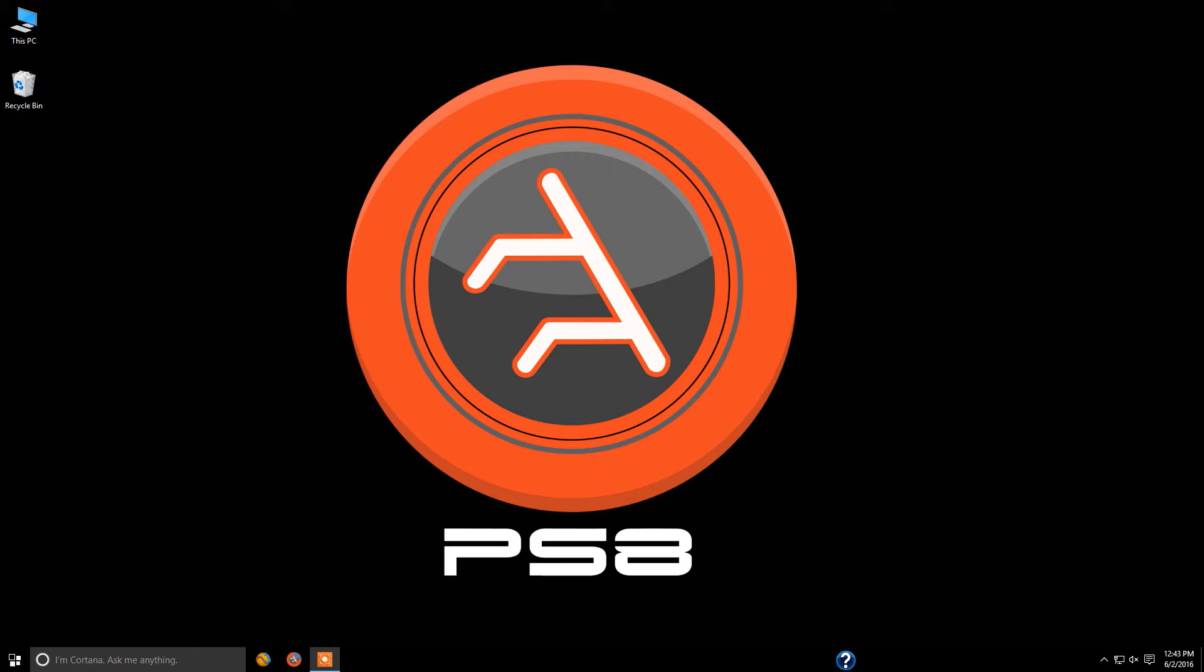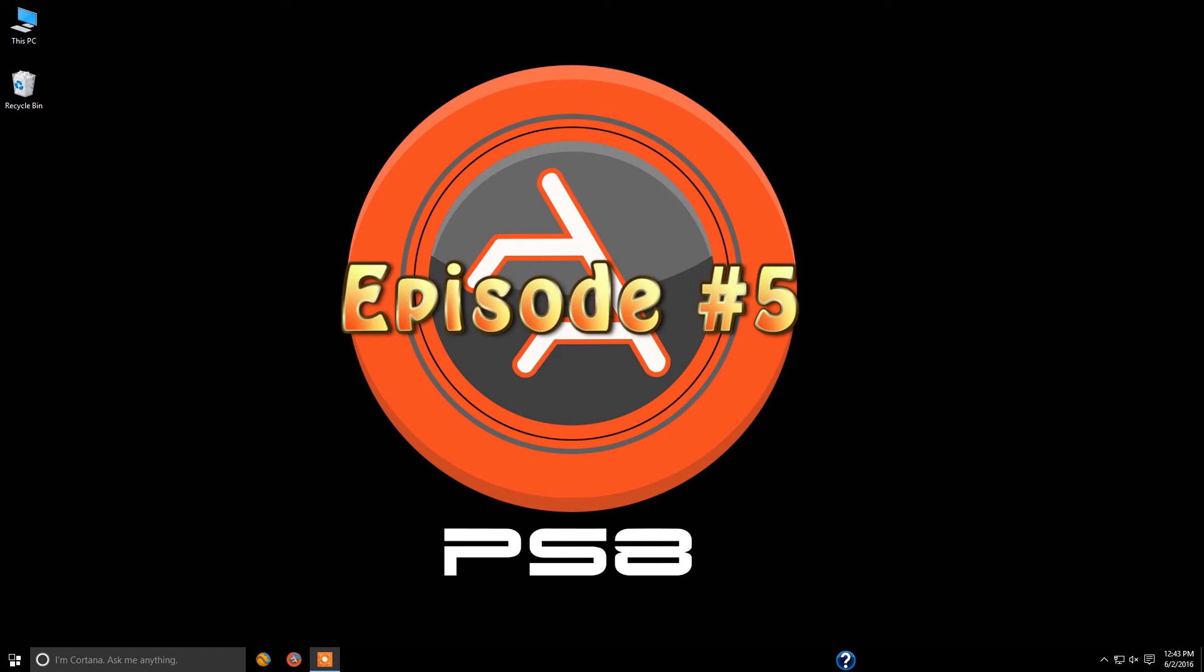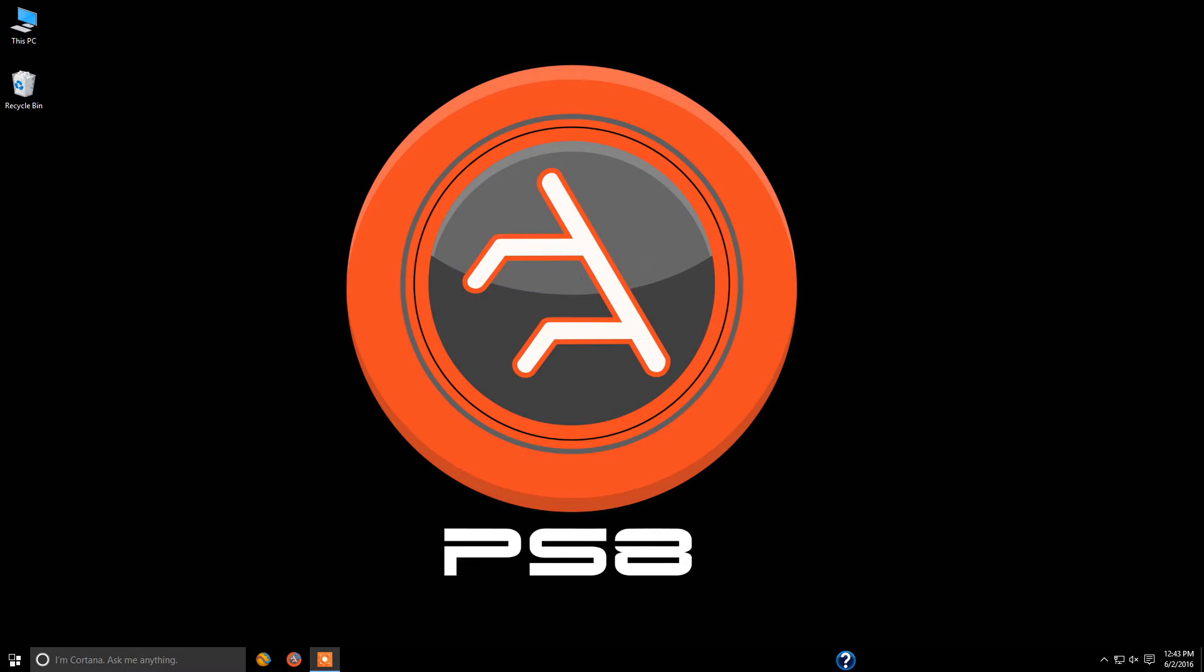This is episode number five and we're going to cover how to select the different types of input available on the PS8.